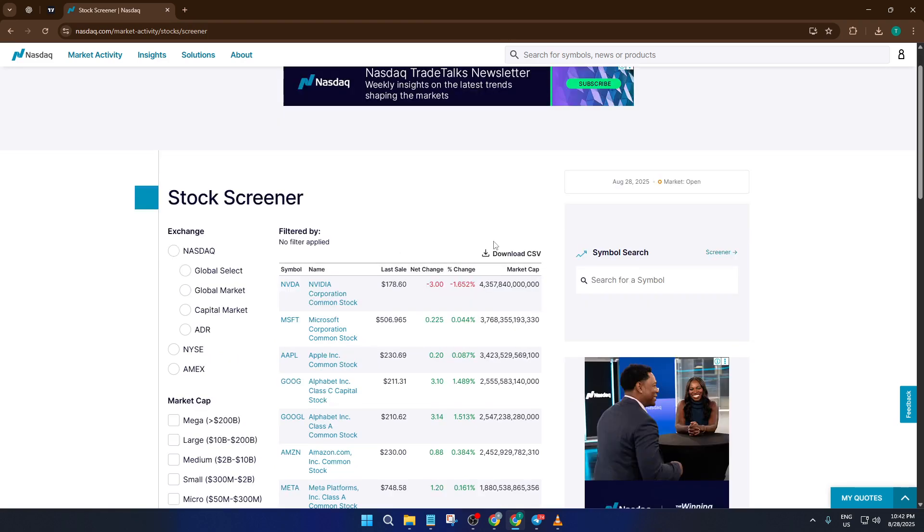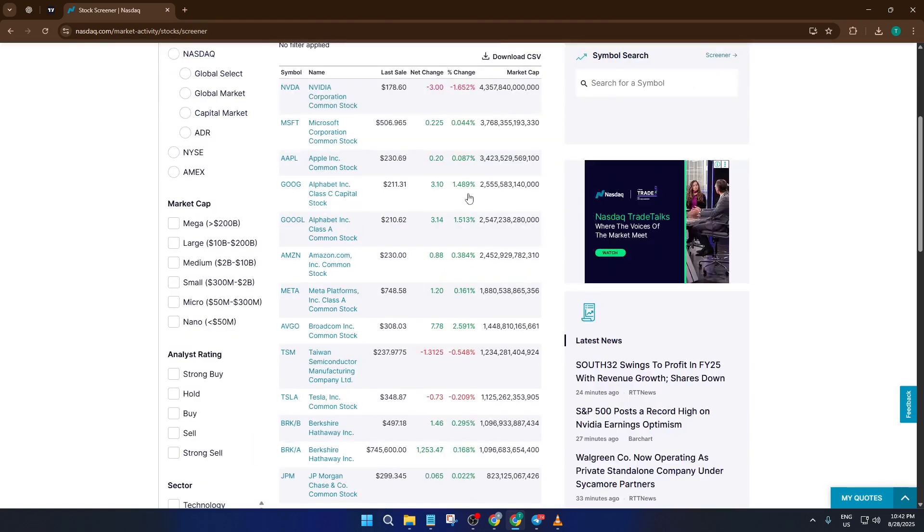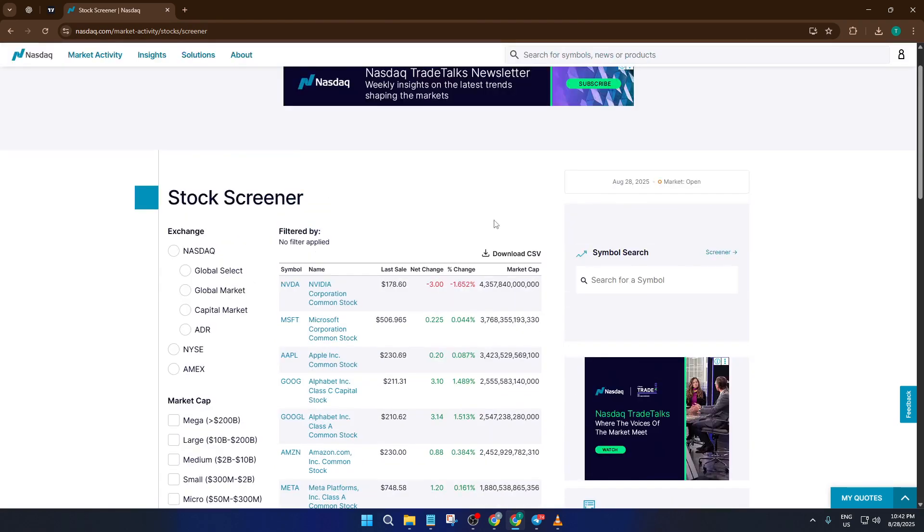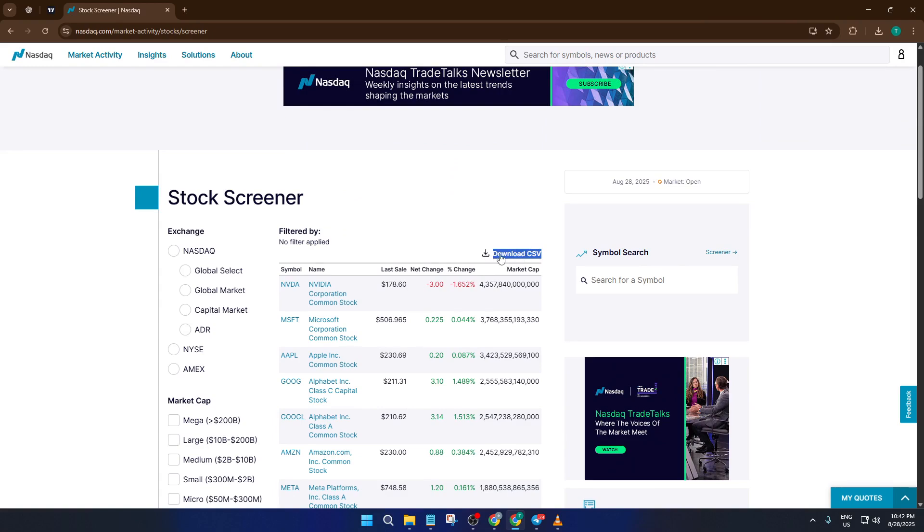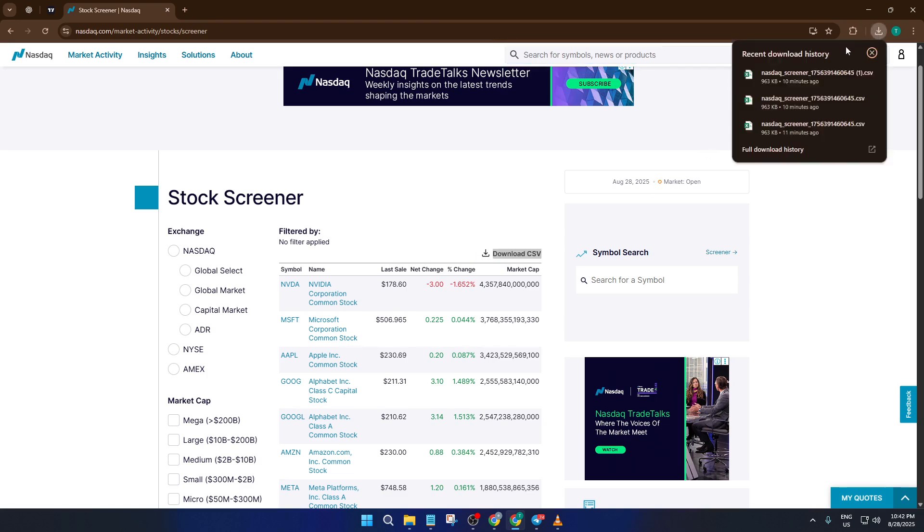When you're happy with the list of stocks the screener brings up, take a look for a button that says Download CSV. This button is usually fairly prominent, but if you don't see it right away, give the page a moment to finish loading or scroll around. Some browsers may hide it behind a menu. Go ahead and click Download CSV. This will save a spreadsheet file, typically in your Downloads folder.